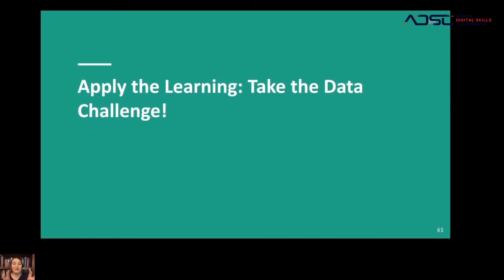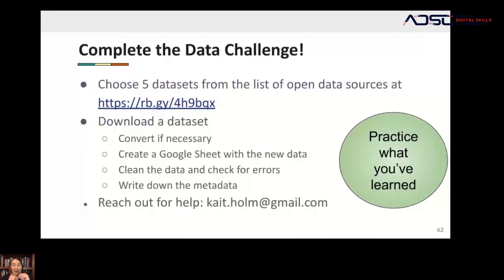Now I want you to take everything you learned today and apply it to the challenge I'm about to set for you. Are you going to take the data challenge? I've put together some data sources — that link I mentioned — where you can go and download data. It's completely free. I want you to start out with five data sets. Convert that data if necessary.